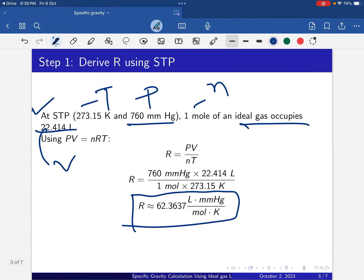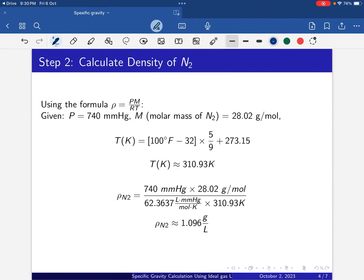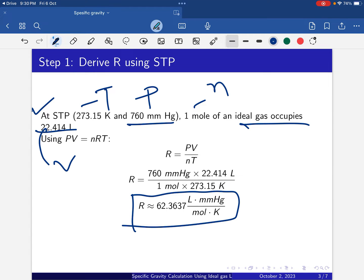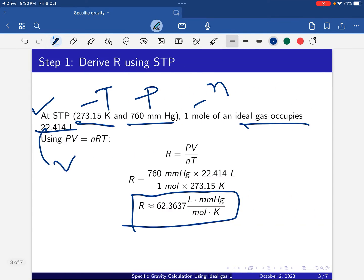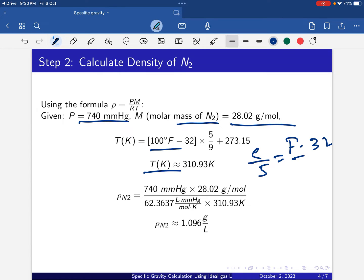For nitrogen, P is given as 740 mmHg and temperature is given as 100 degrees Fahrenheit. The molar mass of N₂ is 28.02 g/mol. Since we calculated R with temperature in Kelvin, we must convert 100°F to Kelvin. Using C/5 = (F−32)/9, then adding 273.15, we get 100°F = 310.93 Kelvin.